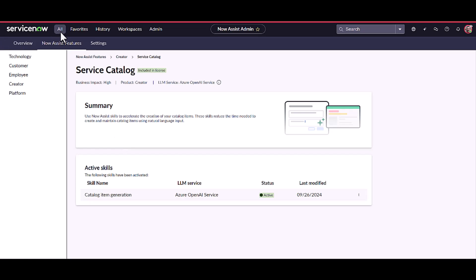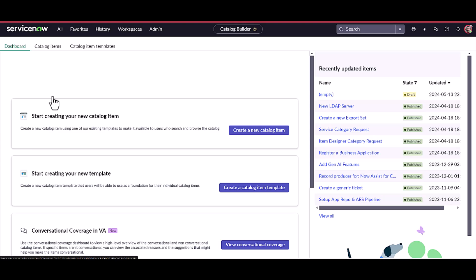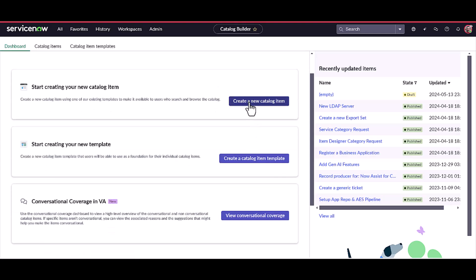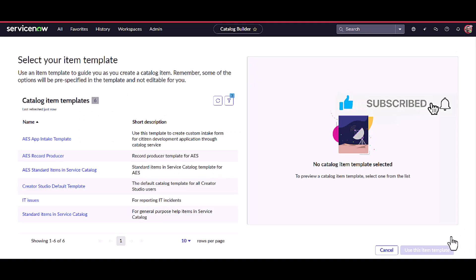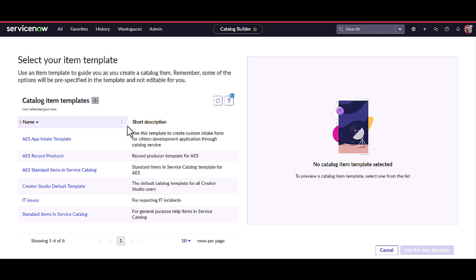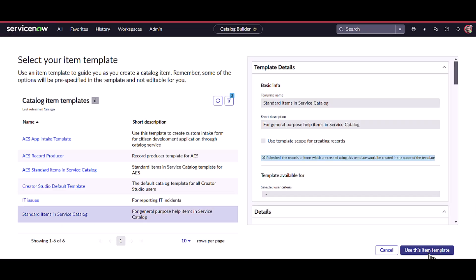First, let's open the catalog builder. Now I am going to click on 'Create New Catalog Item,' then let's click on continue. Whenever we are creating any catalog item, we have to provide a template. In our case, we are going to use a general template — that's standard items in the service catalog. I am going to click on 'Use This Item Template.'